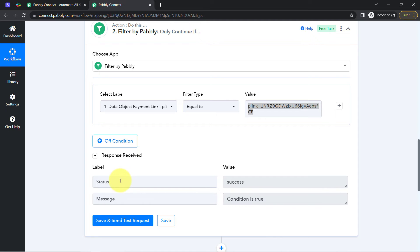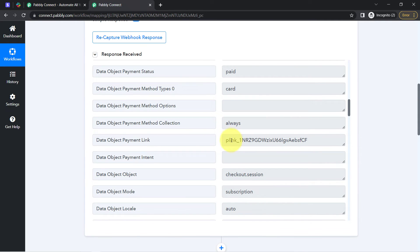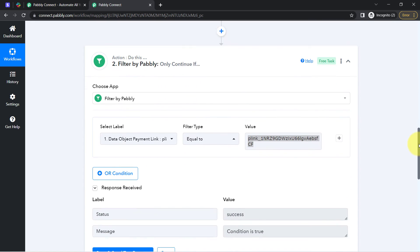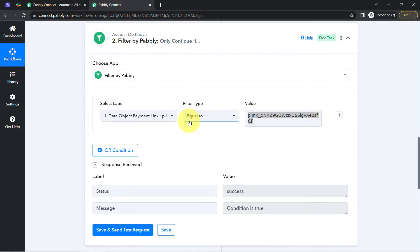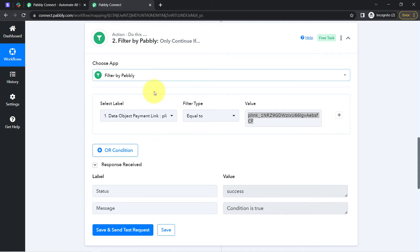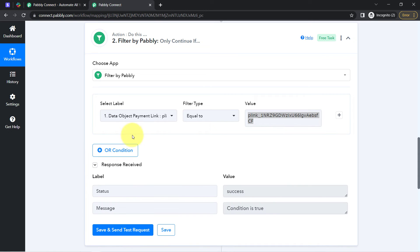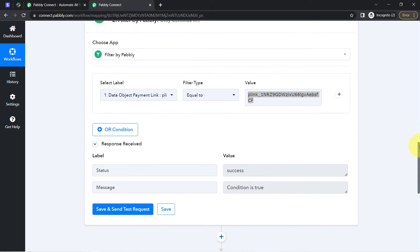Assume that the payment done by a customer is for a different product from a different payment link. In that case, the payment link will be different, and whenever the automation checks this condition, it will find out that the payment was not done via that specific link. In that case, the condition will be false and the automation will stop there.